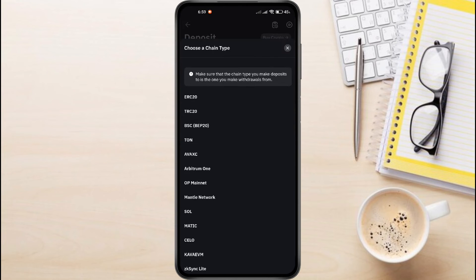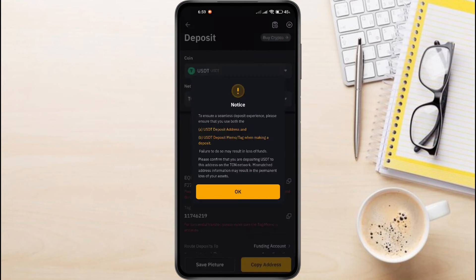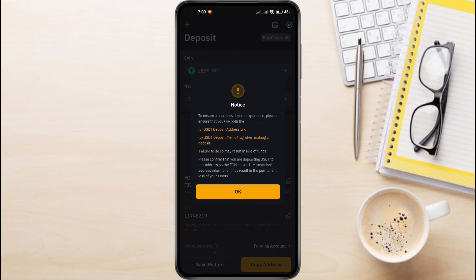Here's where it gets important — we need to choose the correct network. Find the Tawn network and select it. Bybit tells us that both a tag and an address are required to successfully deposit your Tawn coin to Bybit. Note that Tawn Keeper is a non-custodial wallet, meaning each wallet has a unique address on the Tawn blockchain. In contrast, centralized exchanges like Bybit use a single address for all users and track individual balances in a centralized database.